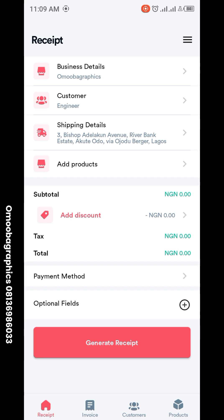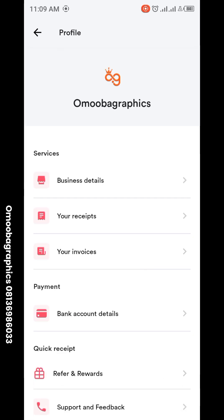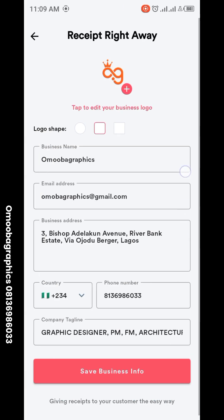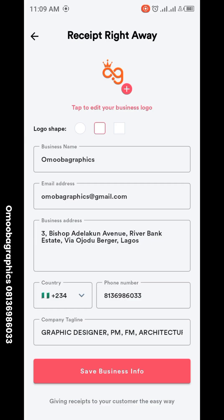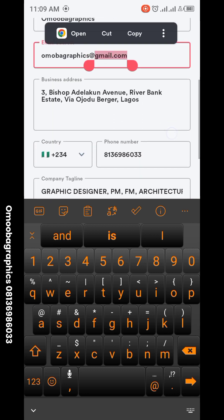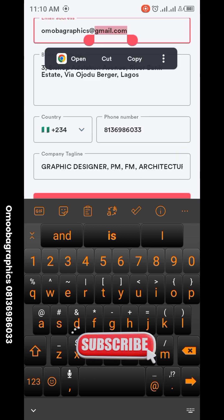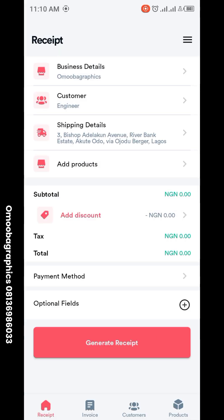When you enter this app, you log in with your details — your correct details. It's very easy to do, no issue with that. Then you enter your business information: your business logo in PNG or whatever format, your business name, your email address, your business address, your country code, your phone number, and your country. Then save business info and that's all.